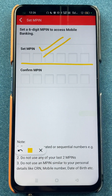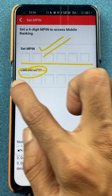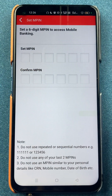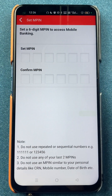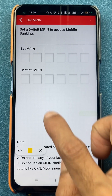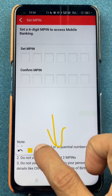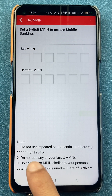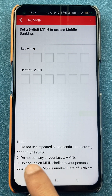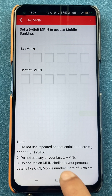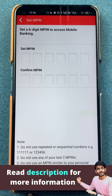Once you set a new MPIN, you have to re-enter the MPIN in the confirm section, and then simply go ahead. There are some notes to keep in mind before entering the new MPIN. The number should not be simple, like 1111 or 123456. You should also not use the last two MPINs which you have already been using.